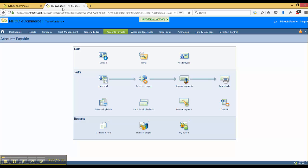This is where this type of activity happens after a check, for example, has been confirmed. Where do you go to actually void that particular check if you didn't do that during the printing stage?